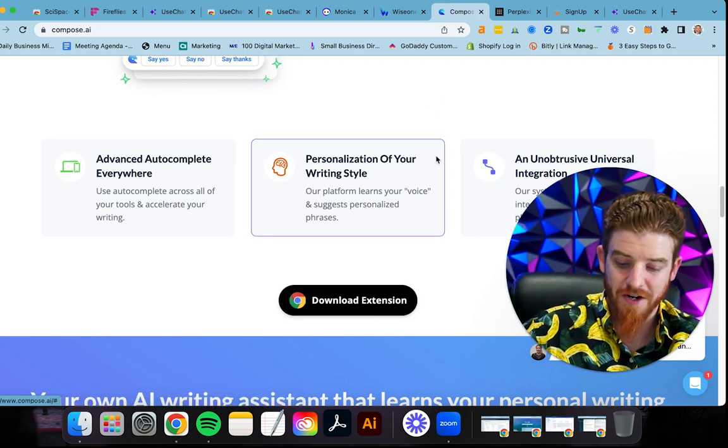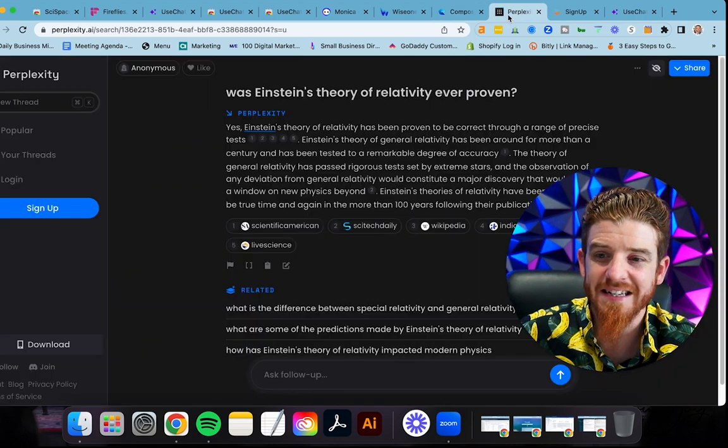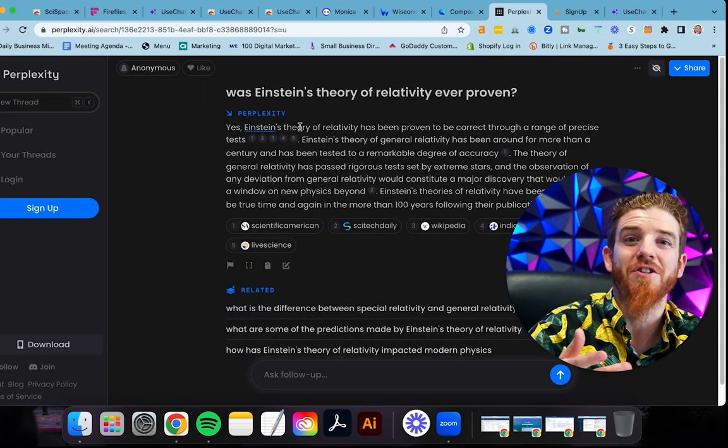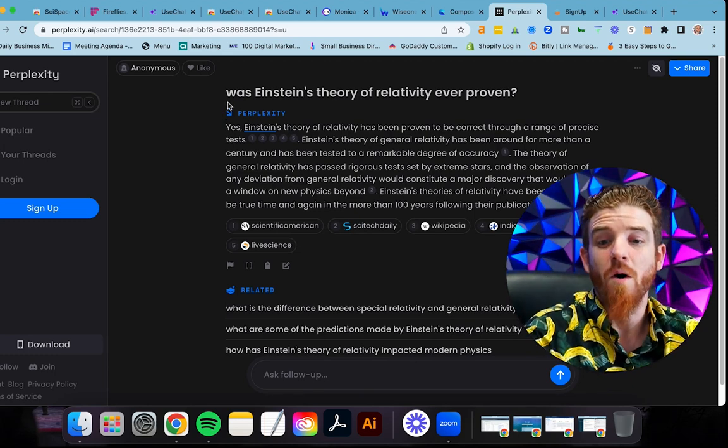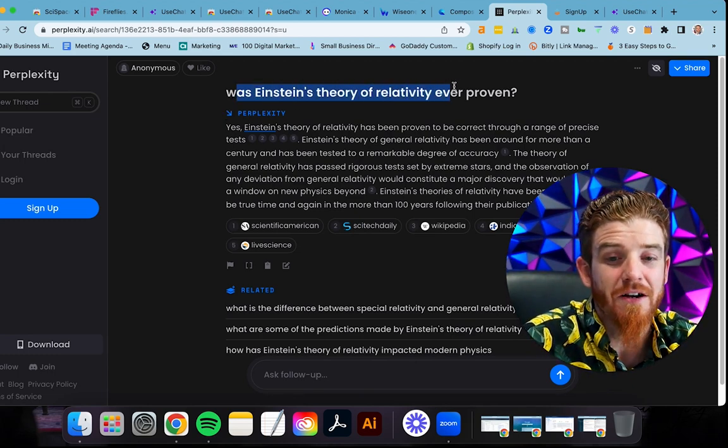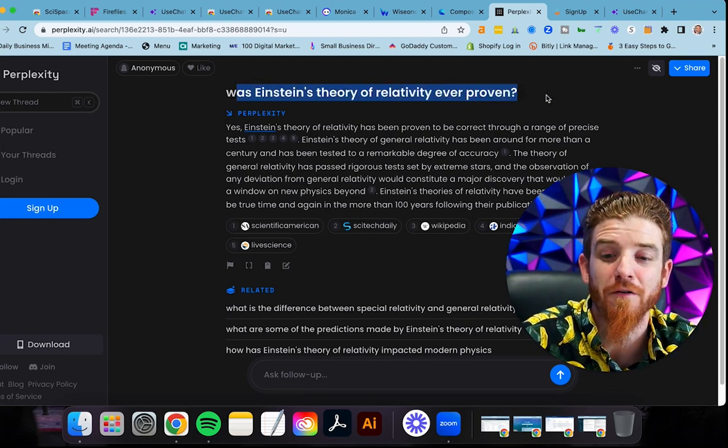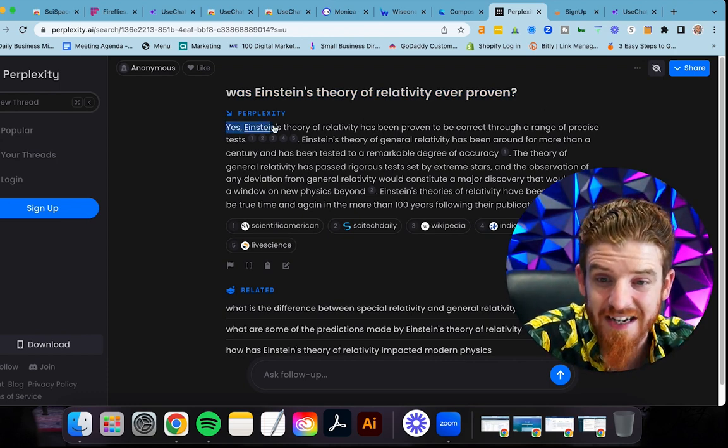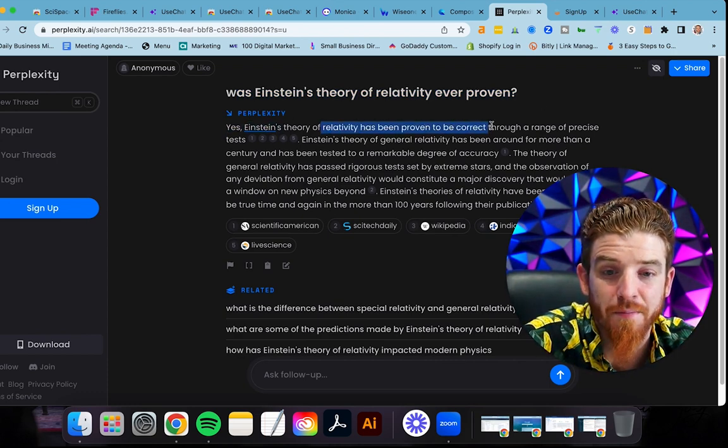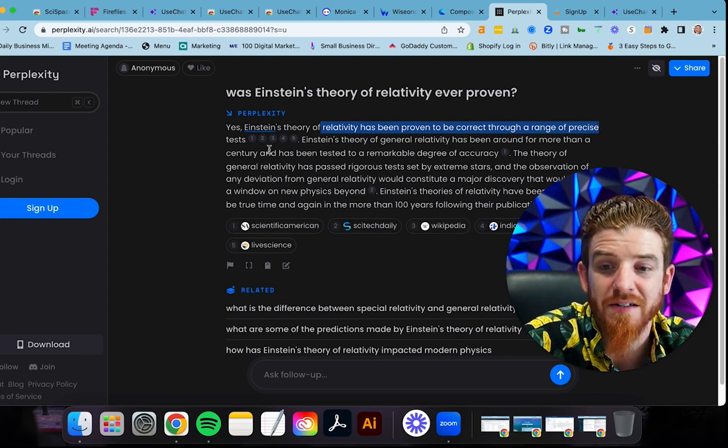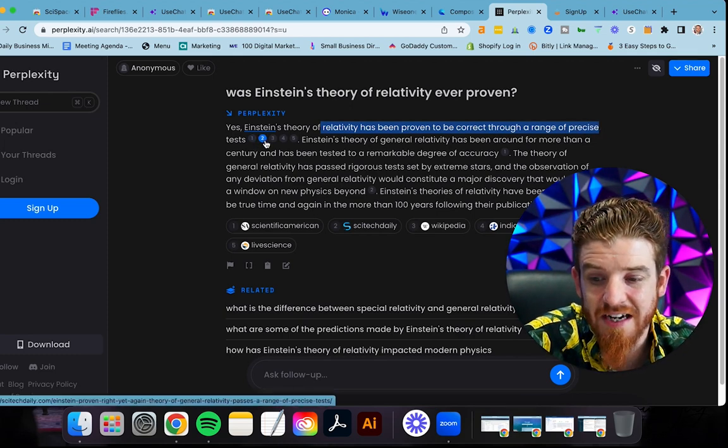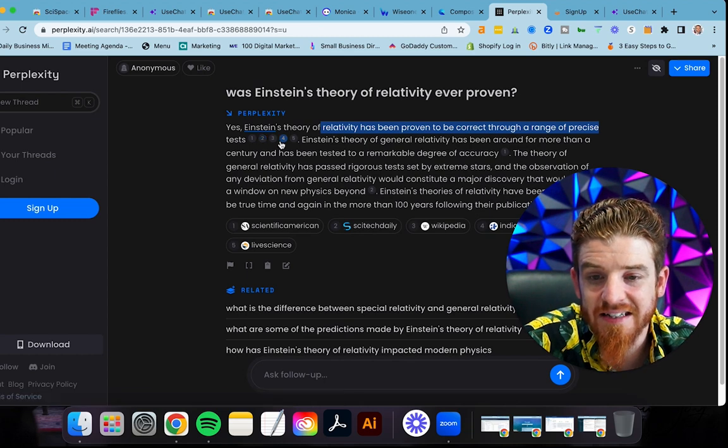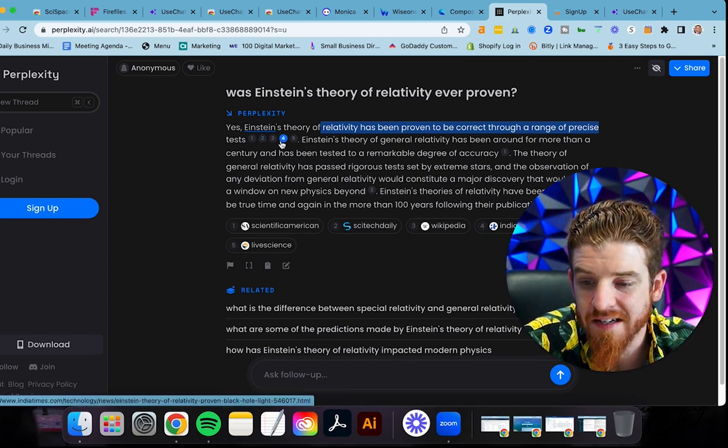So the next one here, let me just jump over to it, is perplexity.ai. I just wanted to do a little test on this one. I got it all lined up. I just asked it, what was Einstein's theory of relativity ever proven? And look at this. Yes. Einstein's theory of relativity has been proven to be correct through a range of precise tests. Each one of these is a source: Scientific American, SciTech Daily, India Times. These are all sources.